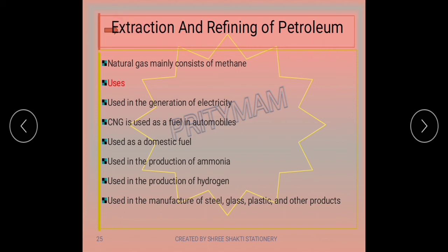Natural gas contains mainly methane. Its uses include the generation of electricity and as CNG (Compressed Natural Gas) in automobiles, as it is more environment-friendly and causes less pollution than petrol and diesel. It is also used as a domestic fuel transported via gas pipelines, and in the production of ammonia, hydrogen, steel, glass, and plastics.